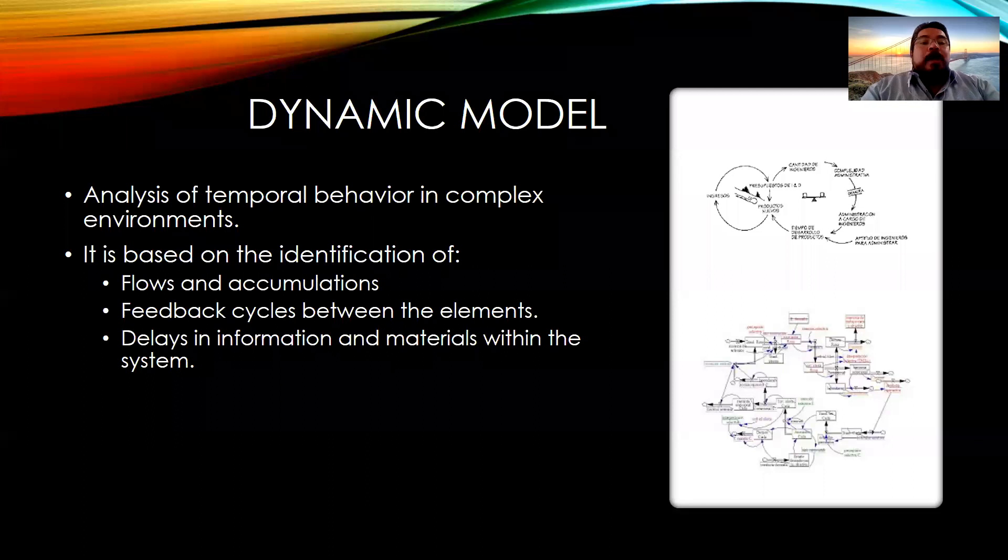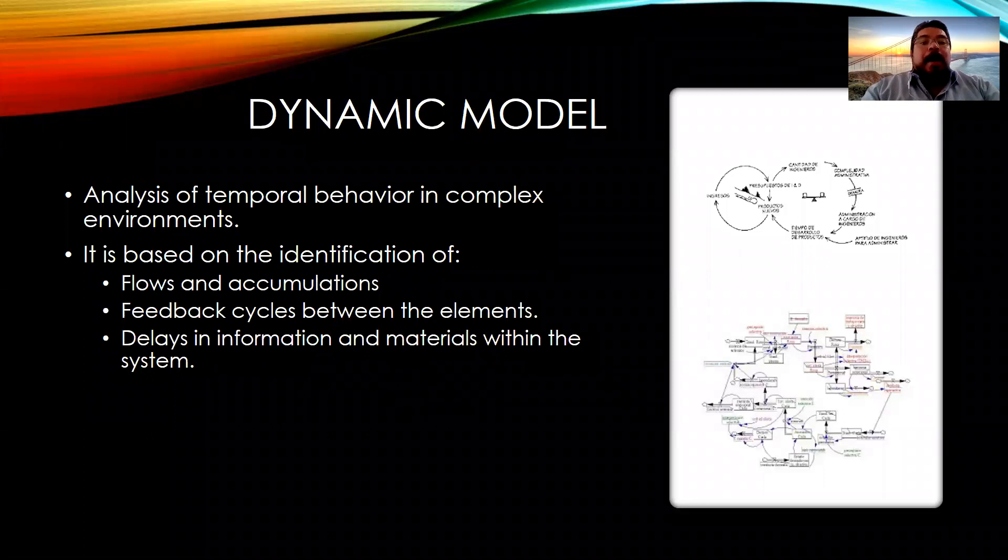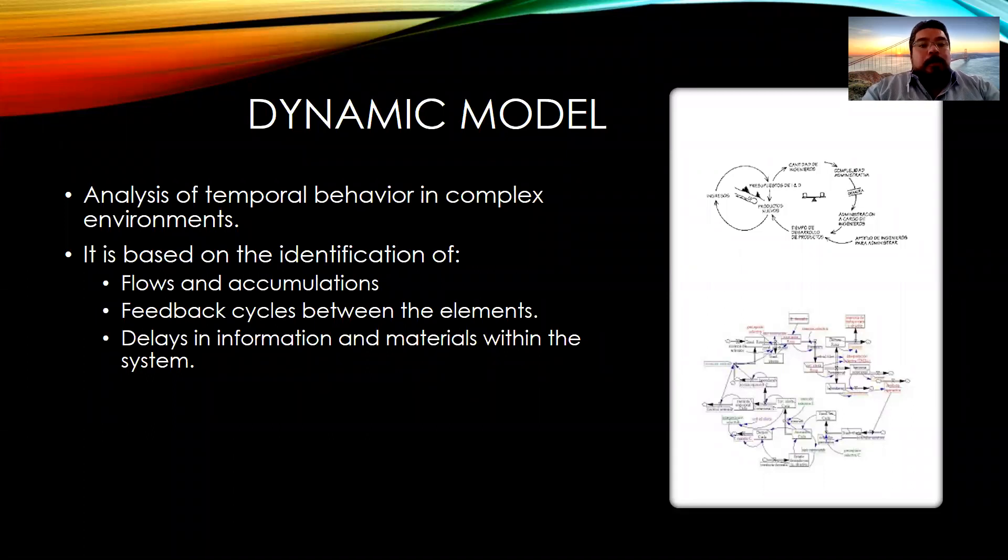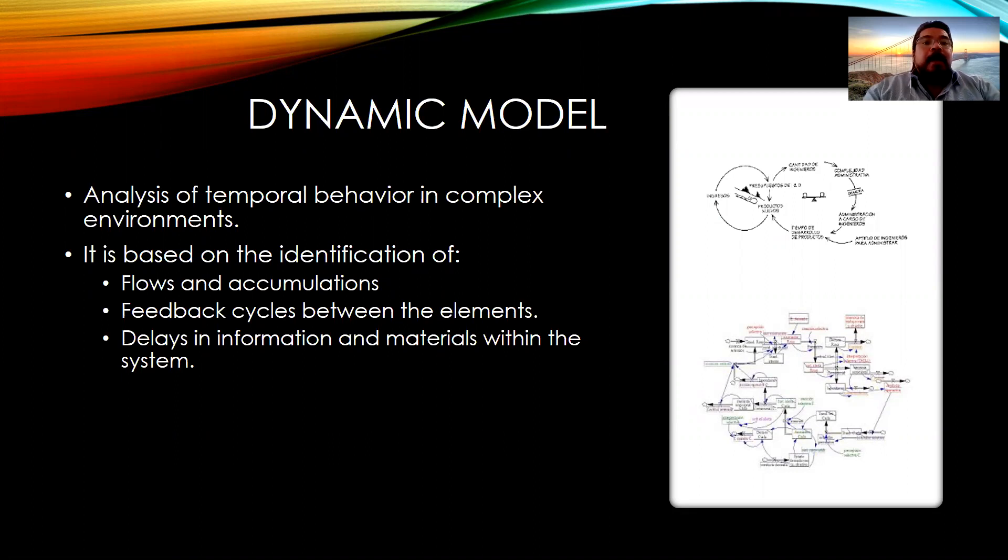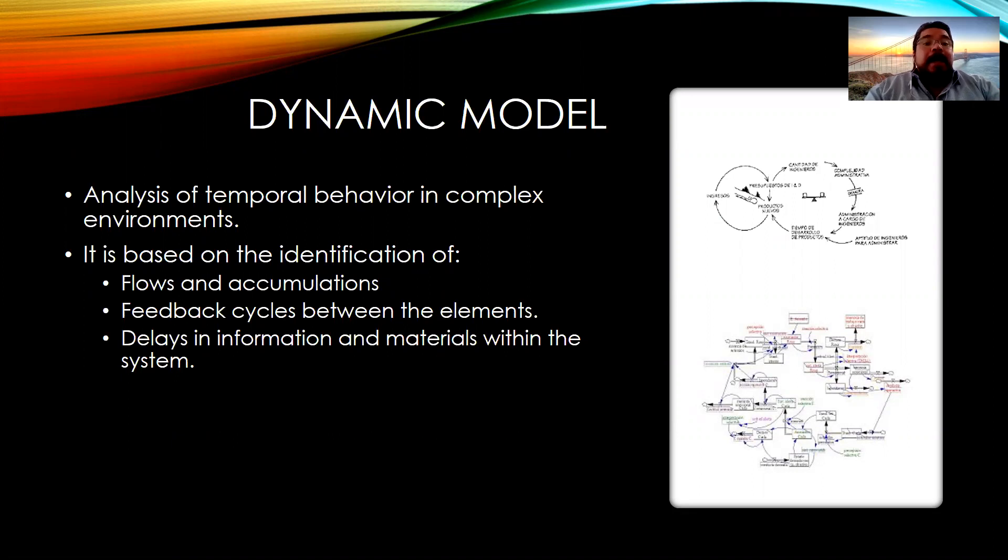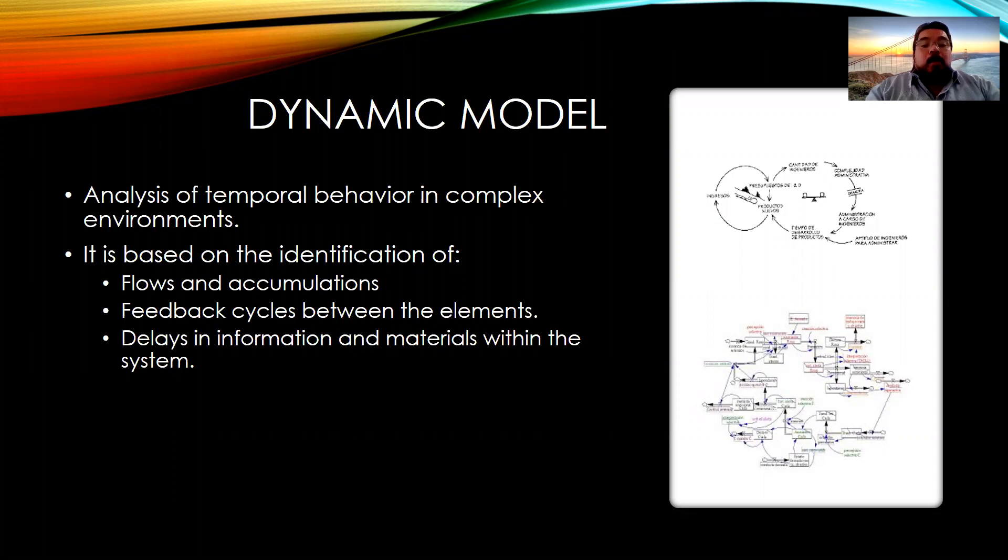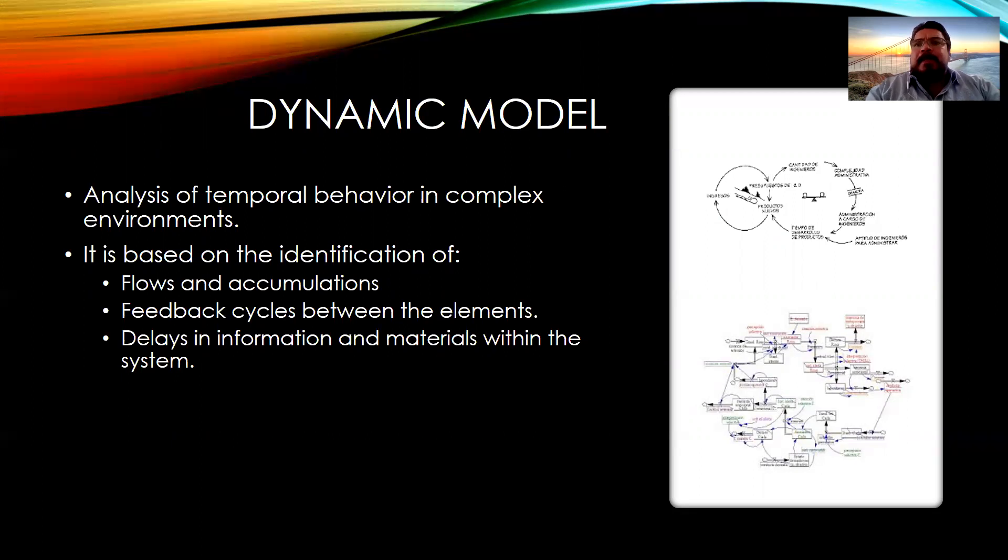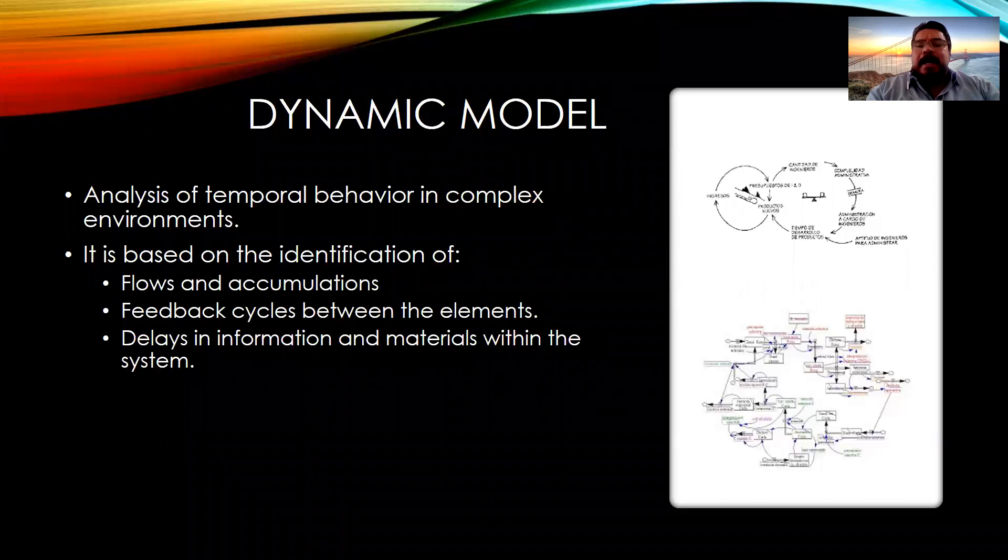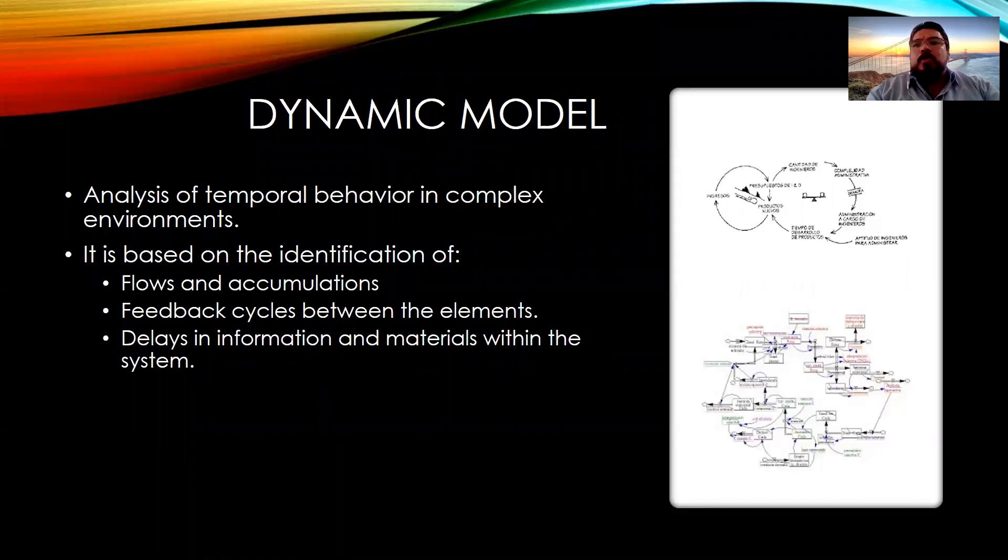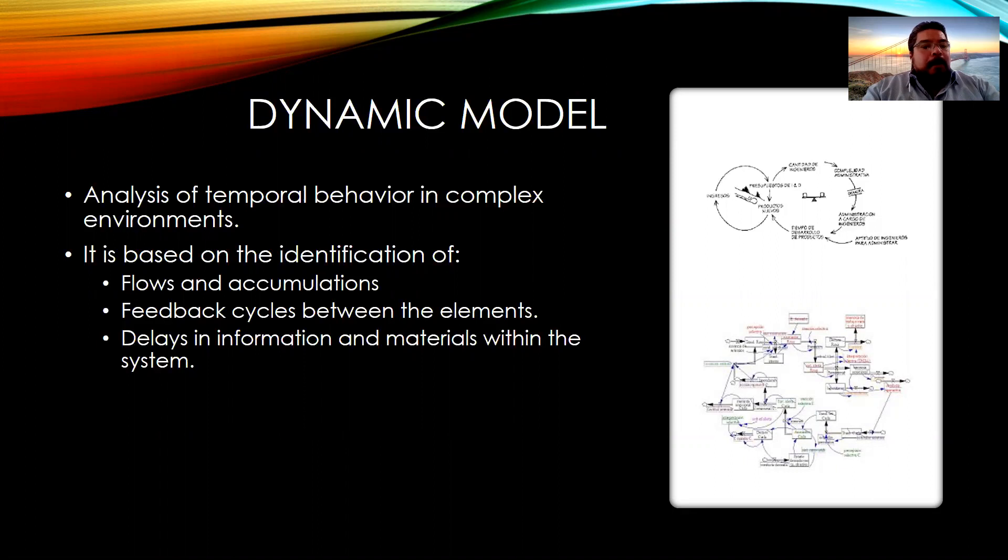Hi. Today we are going to talk about dynamic models. Let's first begin by understanding that a dynamic model is a temporal analysis of the behavior in complex environments. As we have been seeing in class, we need to apply this type of methodologies to complex environments such as the problematics that we've been seeing according to UN's 2030 Sustainable Development Agenda.